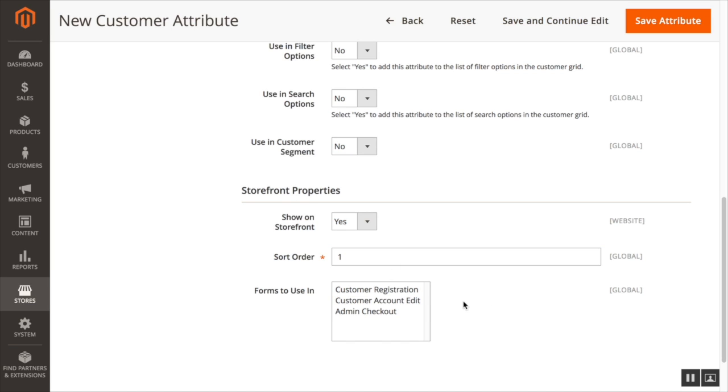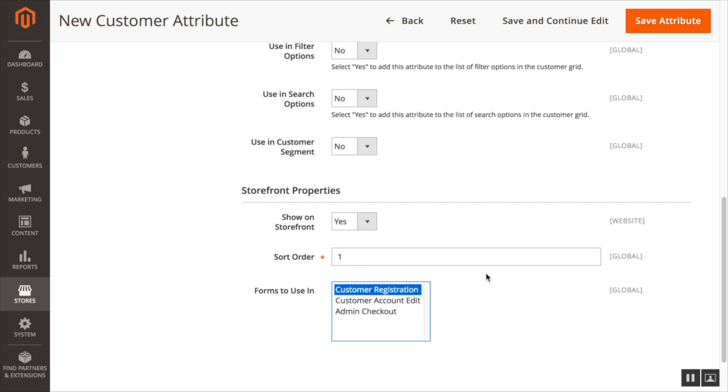And for the forms to use in, we've got three options. Customer registration, this will appear on the default Luma theme on the front end when a user creates a new account. It will also appear in Magento admin when an admin creates a new account. We're going to select customer account edit.